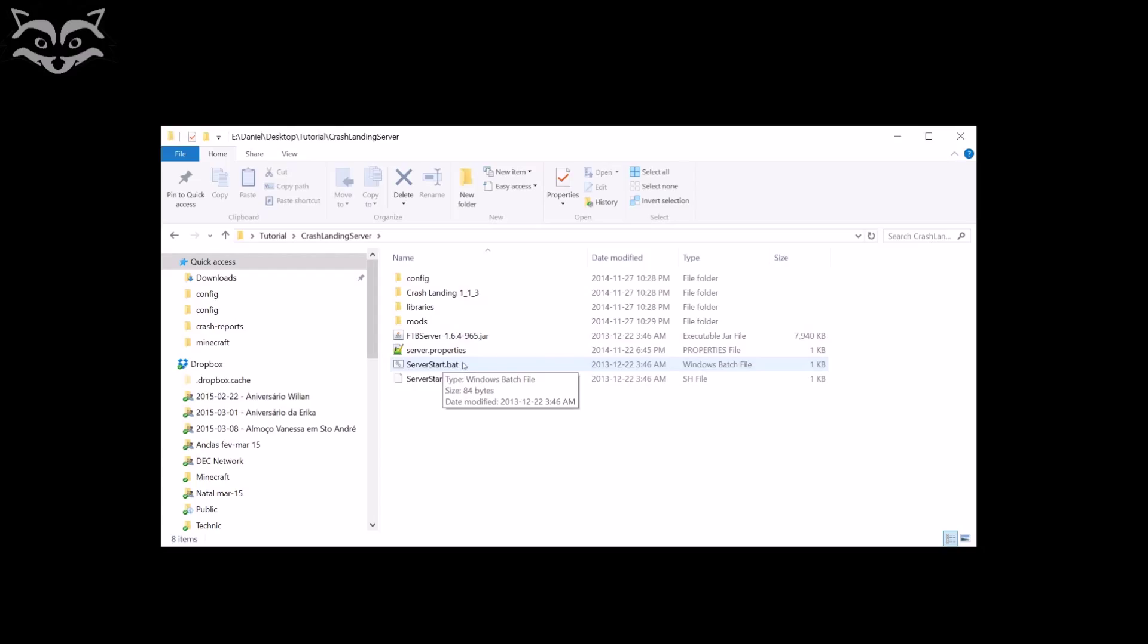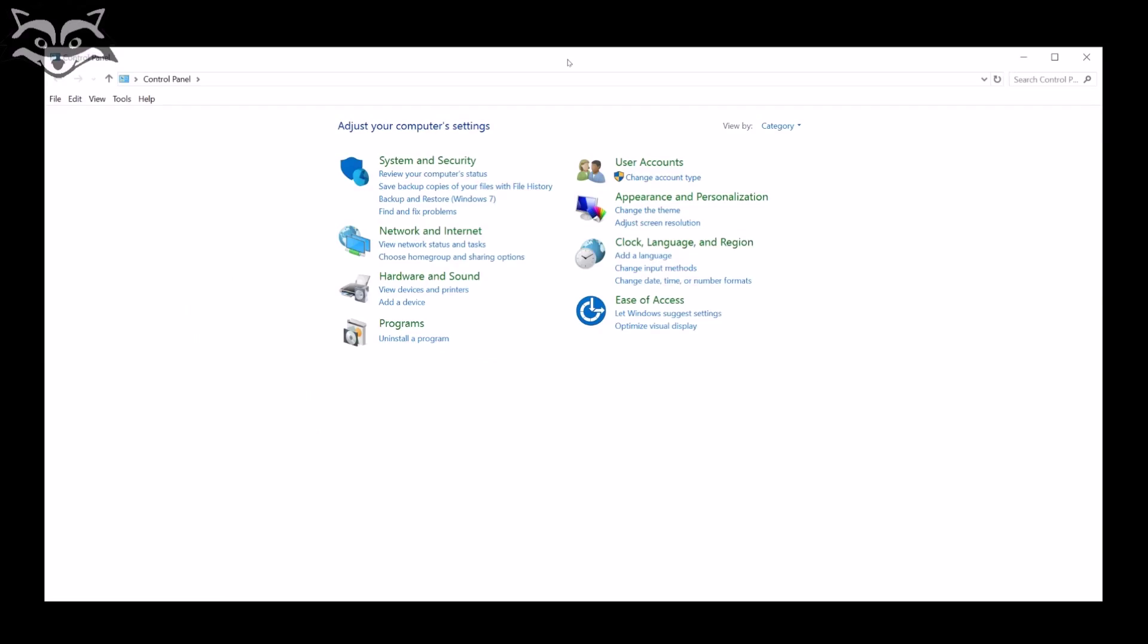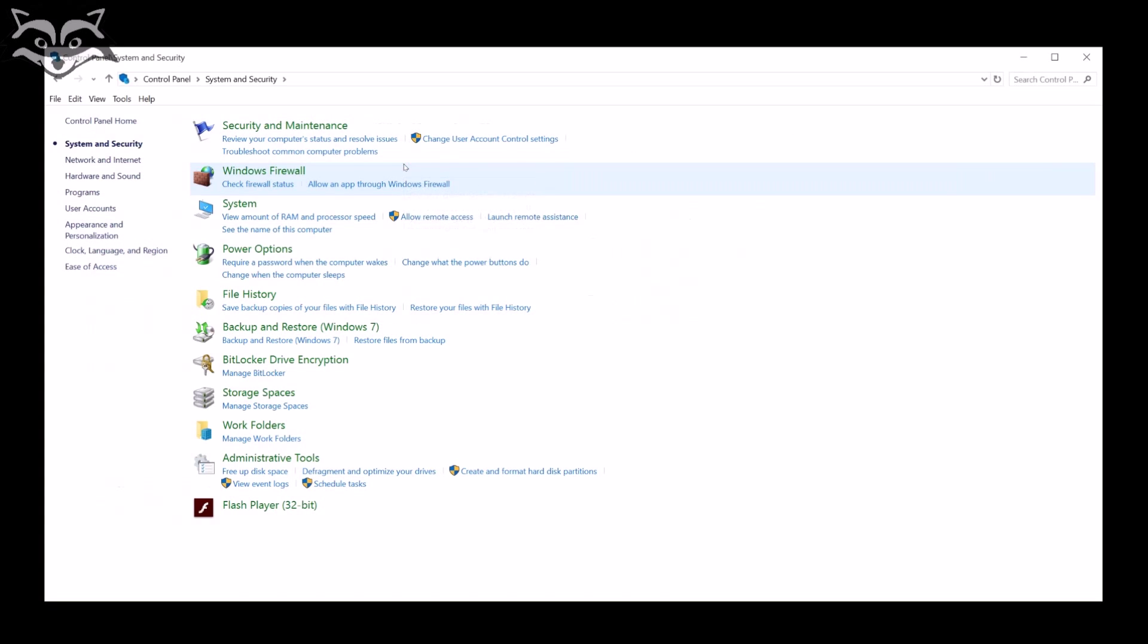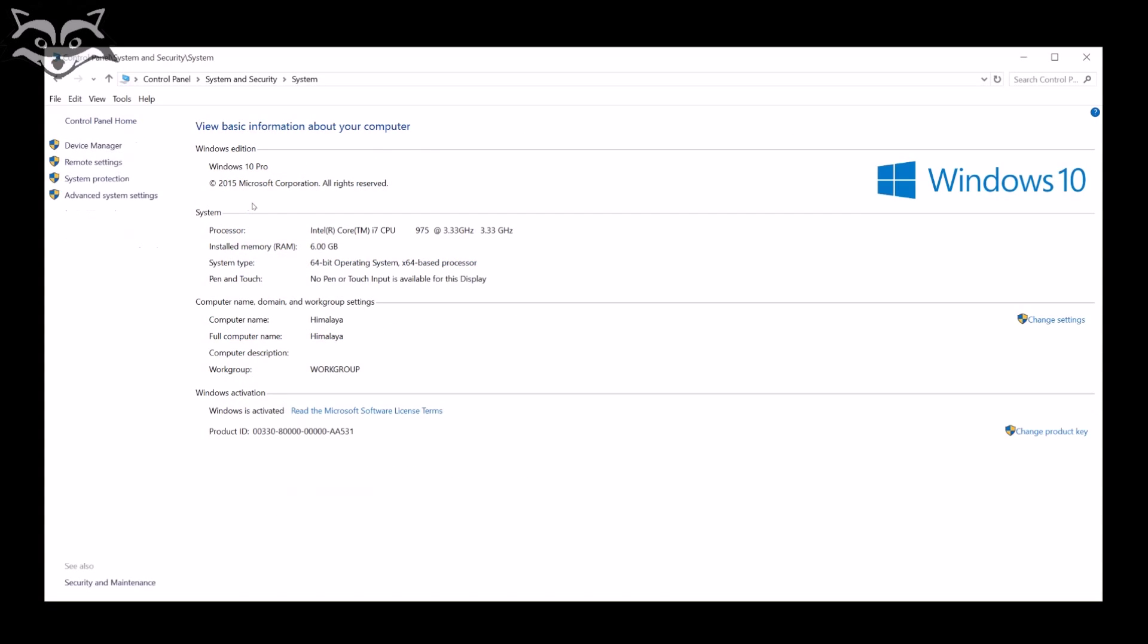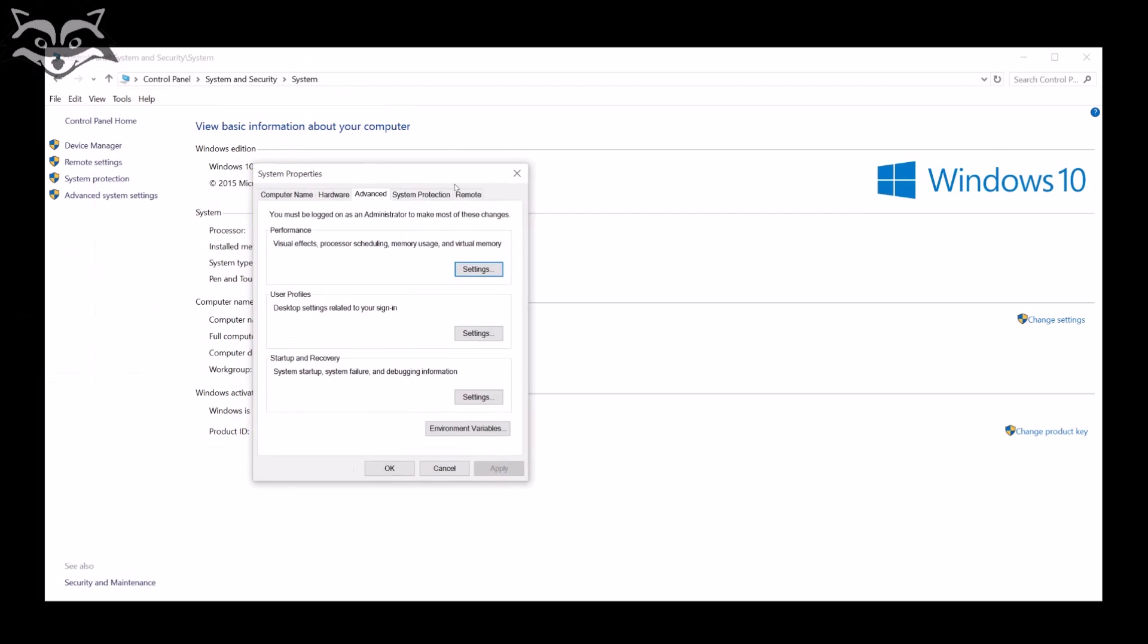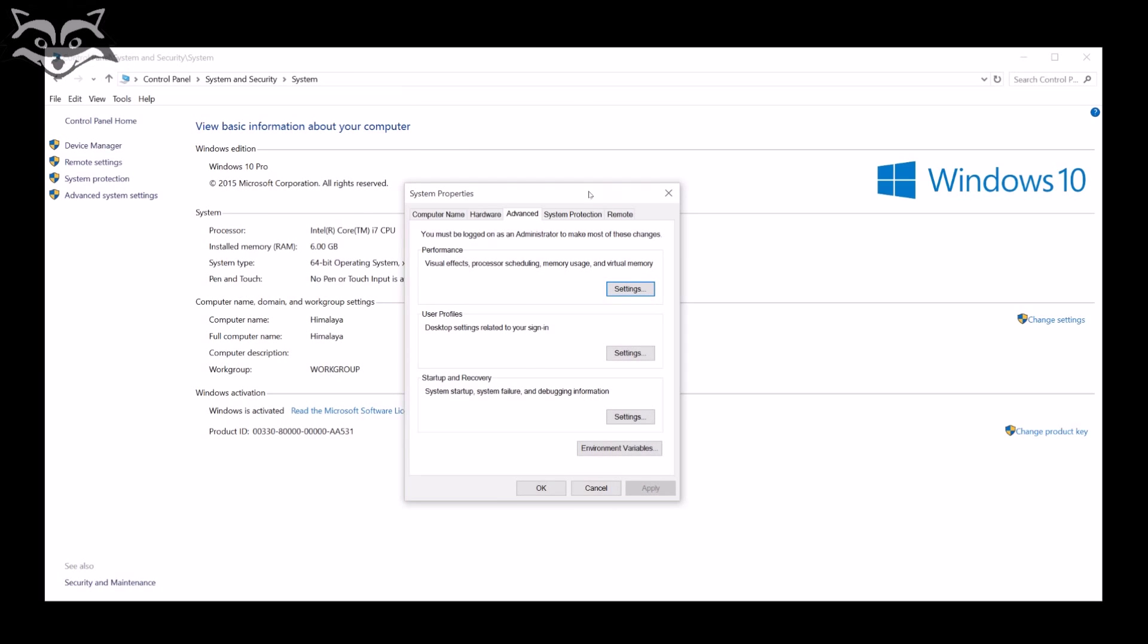I opened my control panel. I just right-clicked on the start button and there's an option to control panel. I'm going to go on System and then I go on System again. You're going to get this one here. This is my Windows 10, I have 6 gigs of RAM, 64-bit operating system. I go on Advanced System Settings.